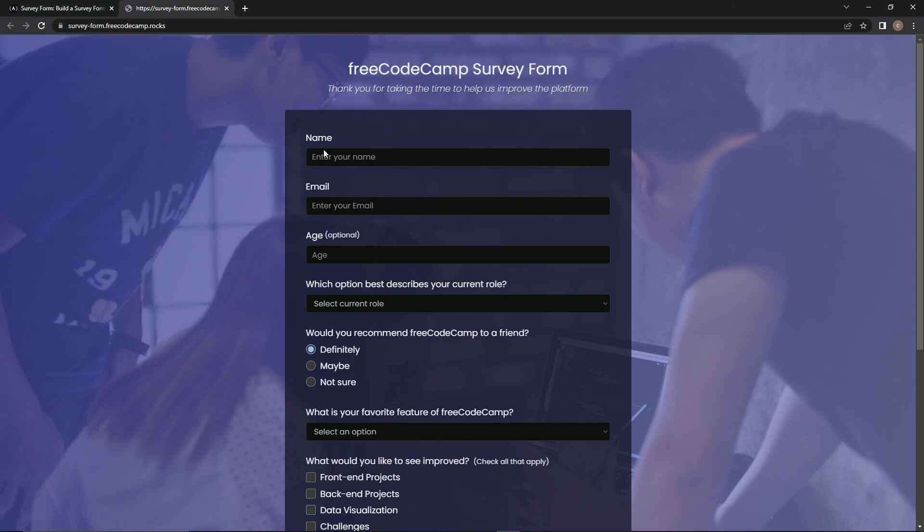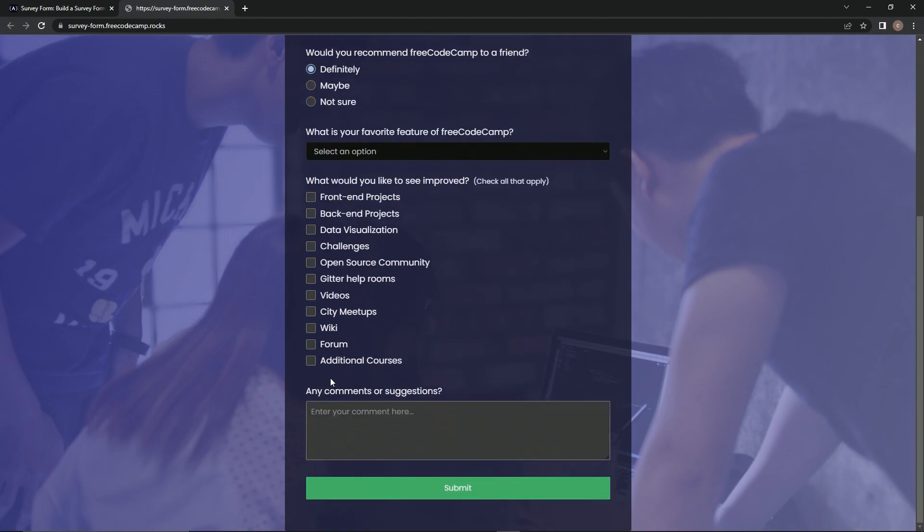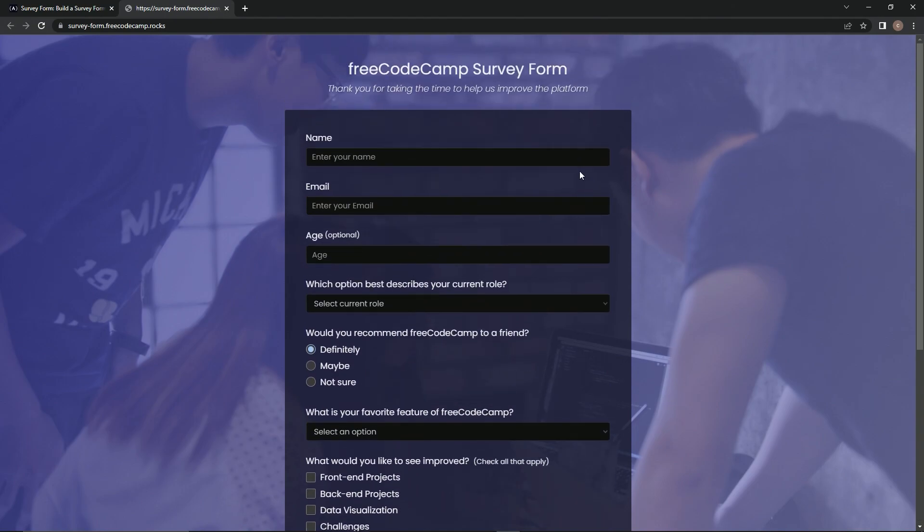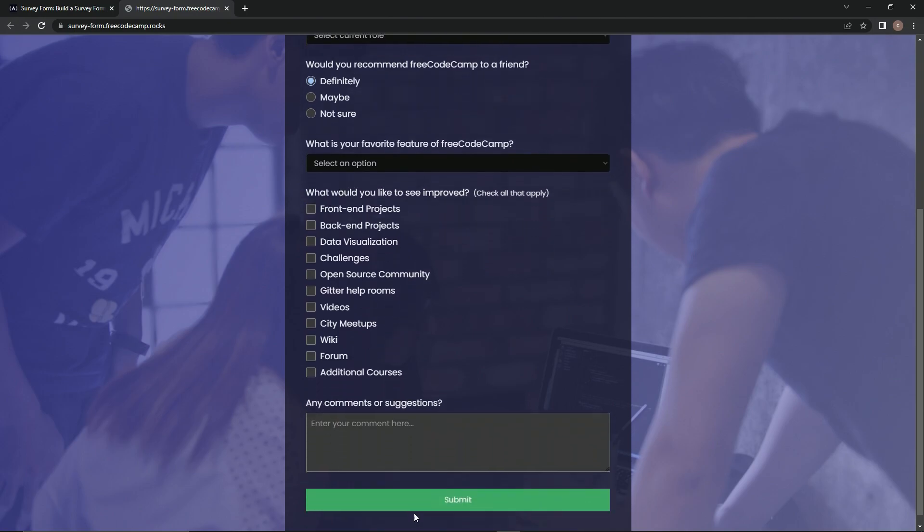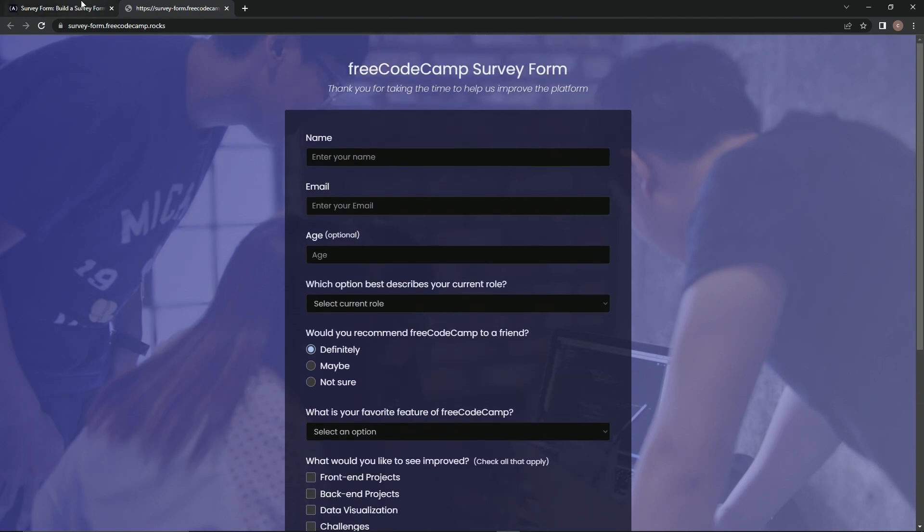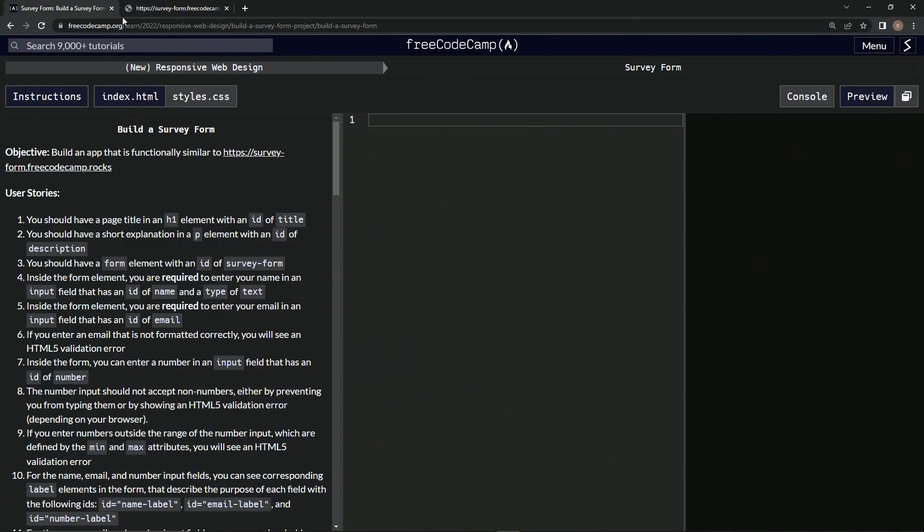It's pretty much going to look like this. We're going to have some different styling probably, but all the basic stuff is going to be in there.